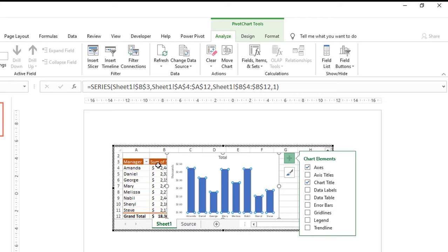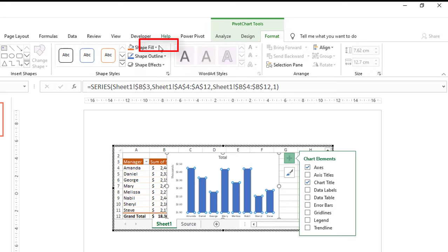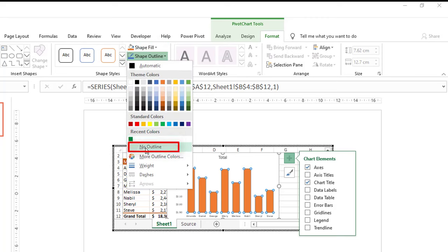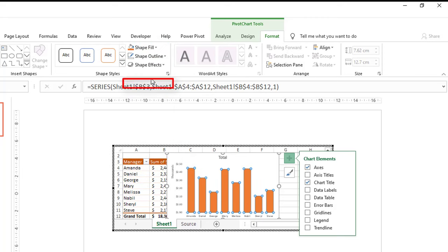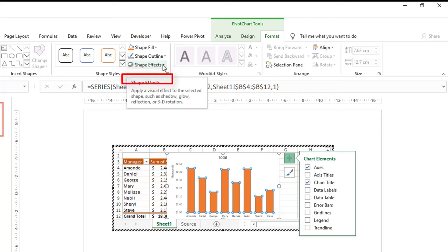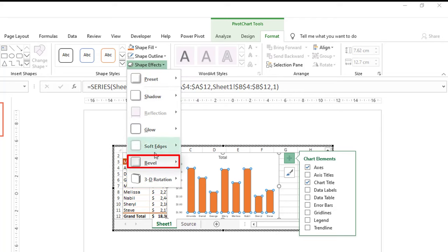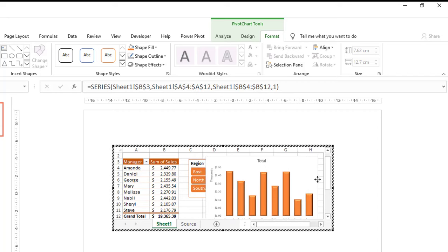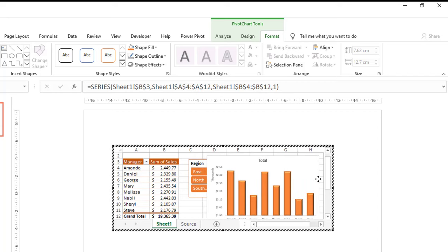I want to change the color to match my pivot table style. I go to the Format tab, change the Shape Fill of the columns to orange, and remove the shape outline. I then add a bevel effect by clicking Shape Effects and selecting Bevel, completing my pivot chart.